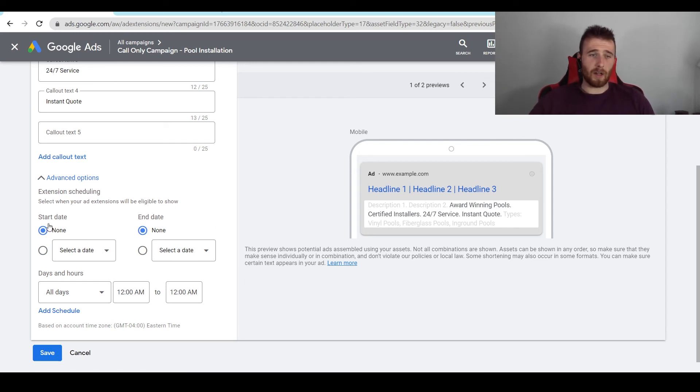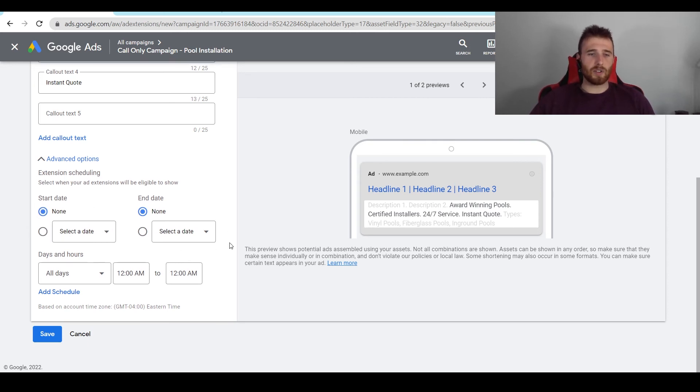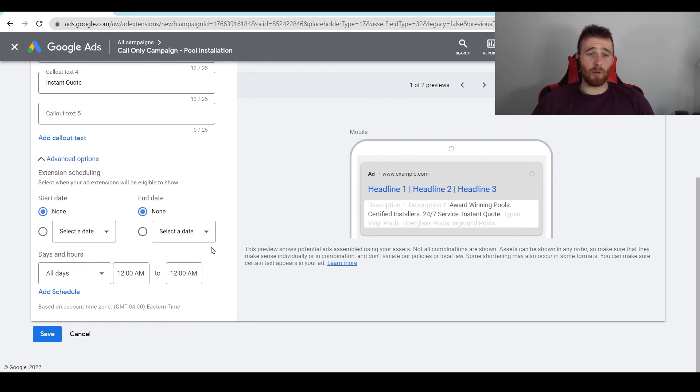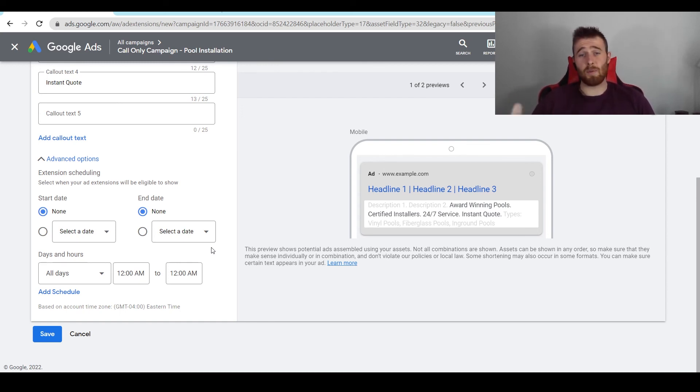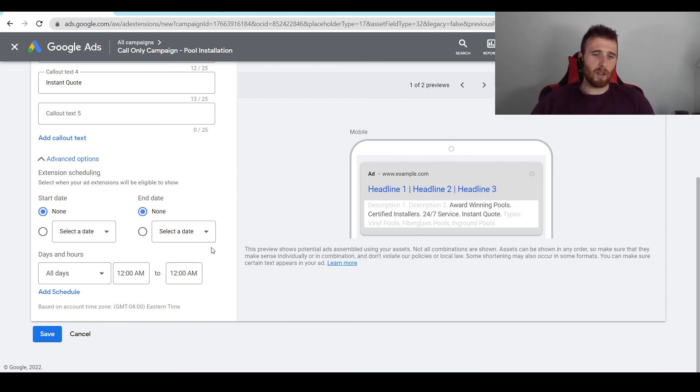But if you want to do so, you can absolutely do so by clicking on start date, setting a start date and an end date. You can also set it for the days and hours you want them to run. I really don't know of any reason you'd only want call-out extensions to run a certain day of the week. Maybe there's a reason. I can't think of any. But if you choose to do so, you can set in a schedule.